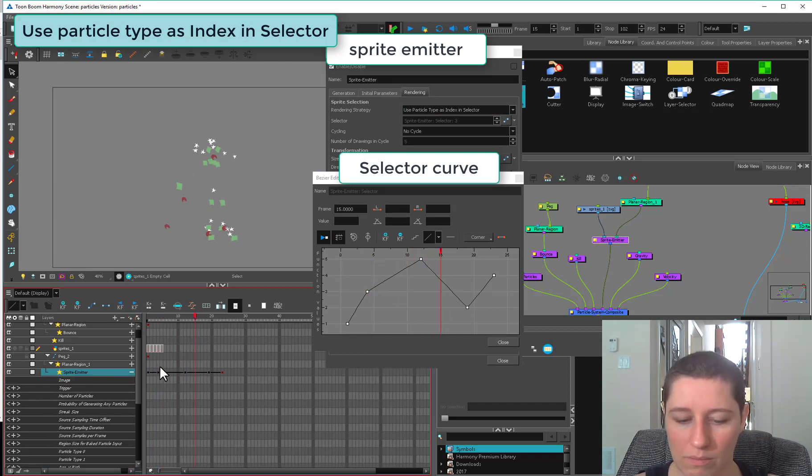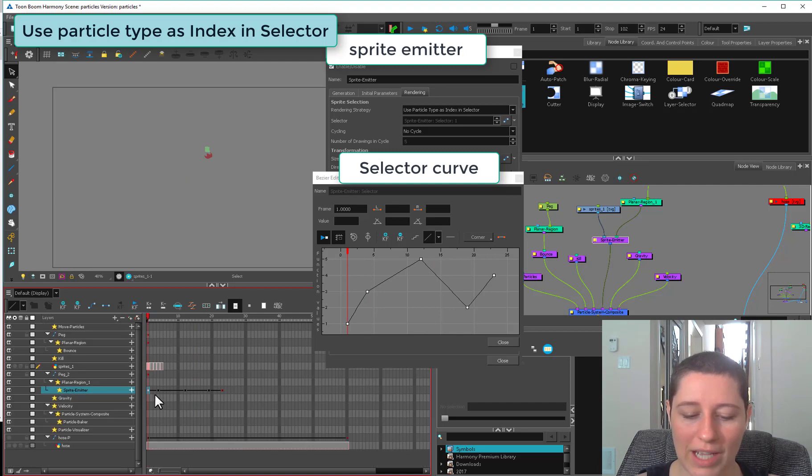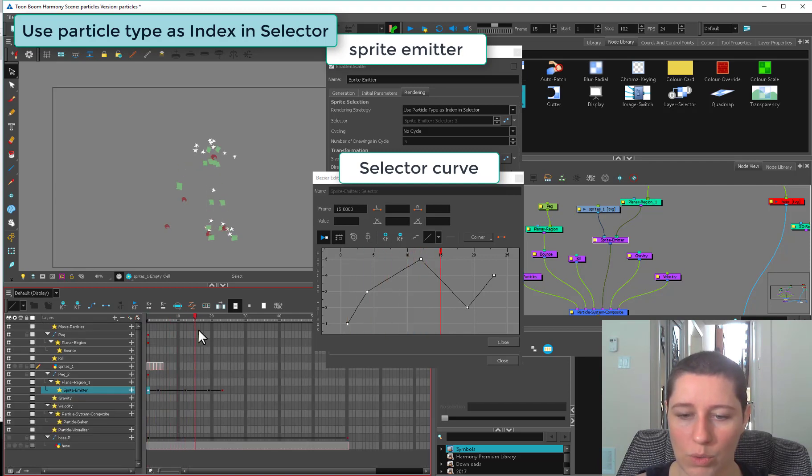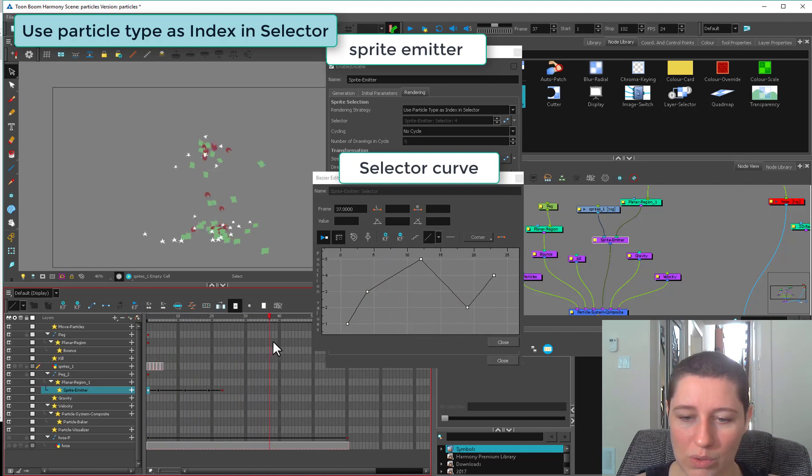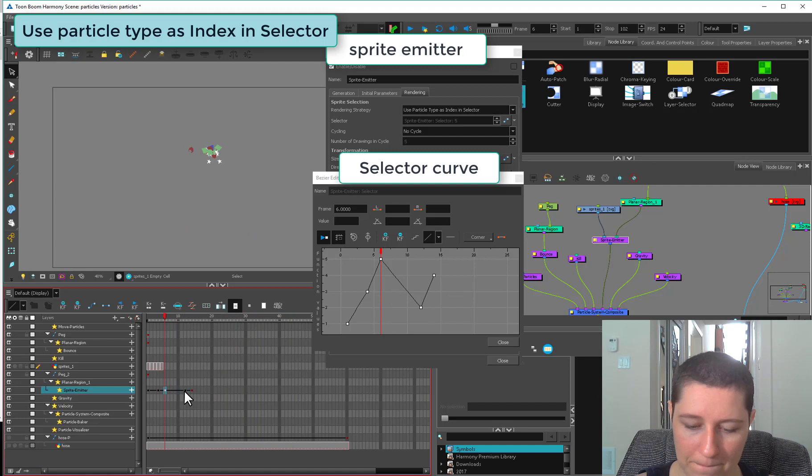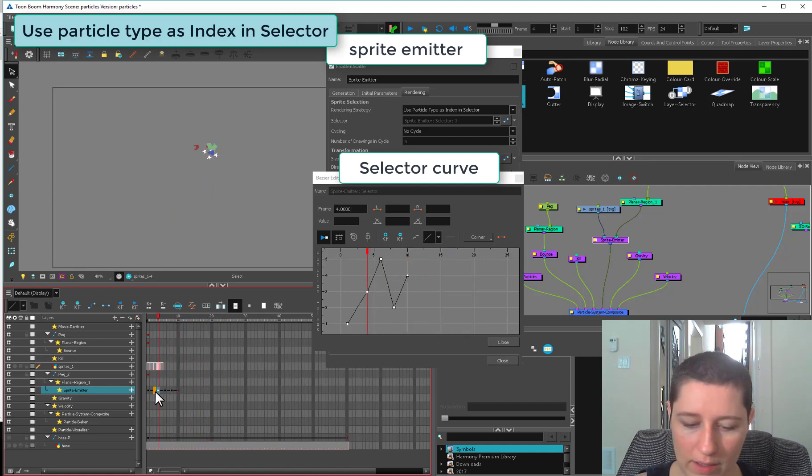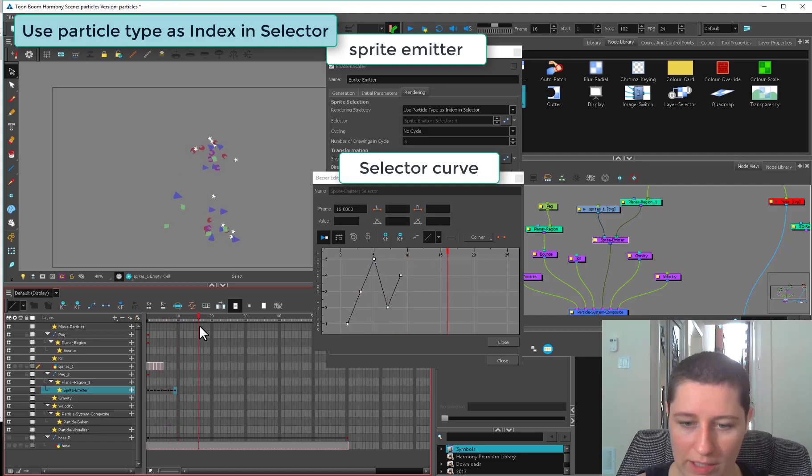Now we're getting anything that's closer to one on your timeline is going to give you the most. So we're getting mostly stars, a little bit of moons, and then some squares. If we move these guys closer to the one, then we're going to get more of them.